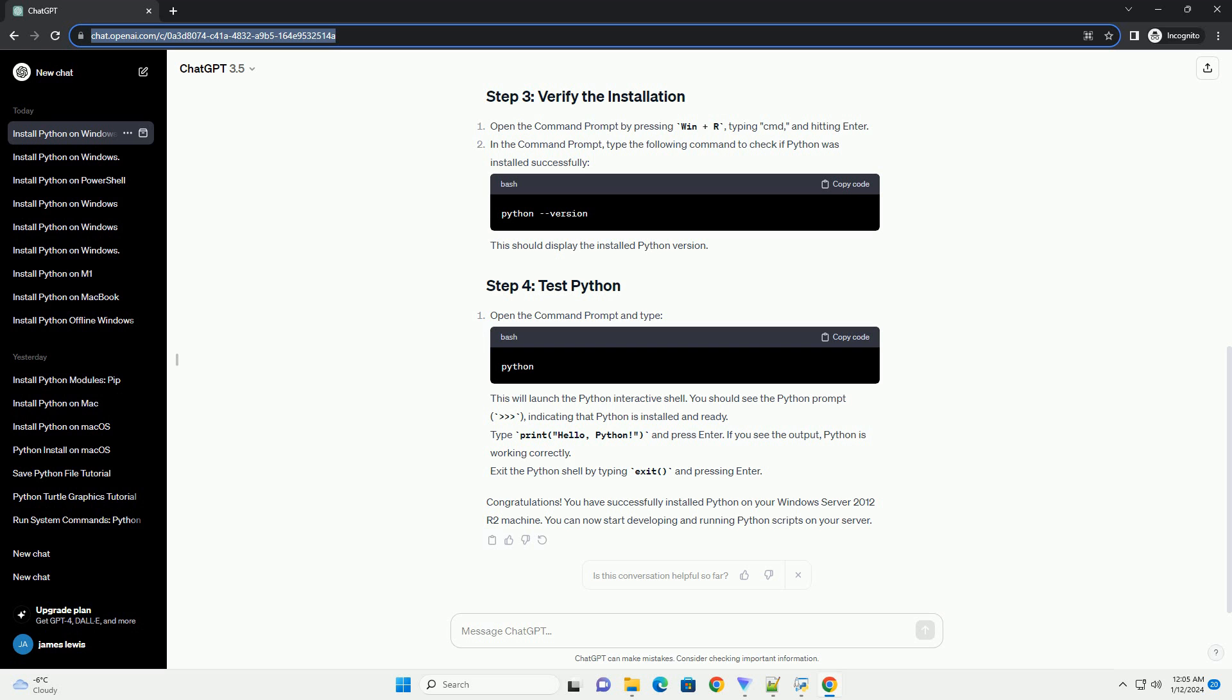Congratulations! You've successfully installed Python on your Windows Server 2012 R2 system. Now you're ready to start coding in Python on your server.